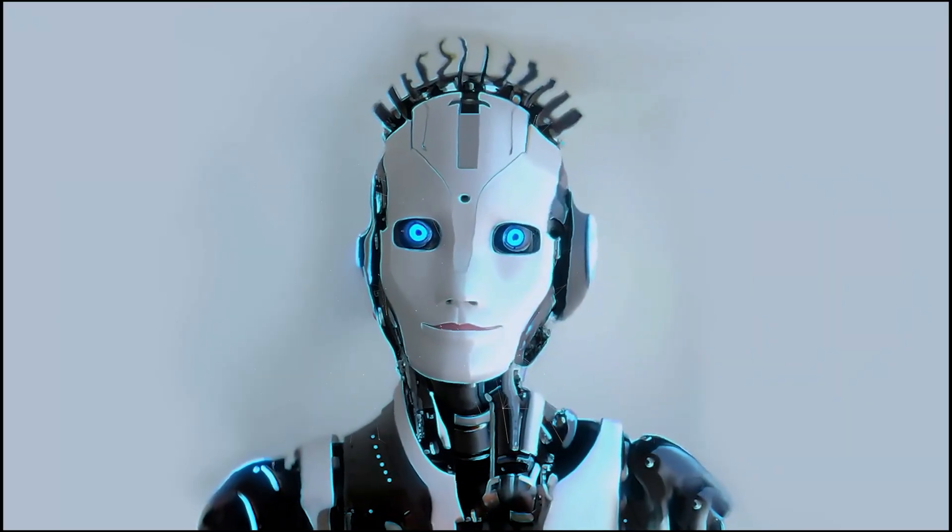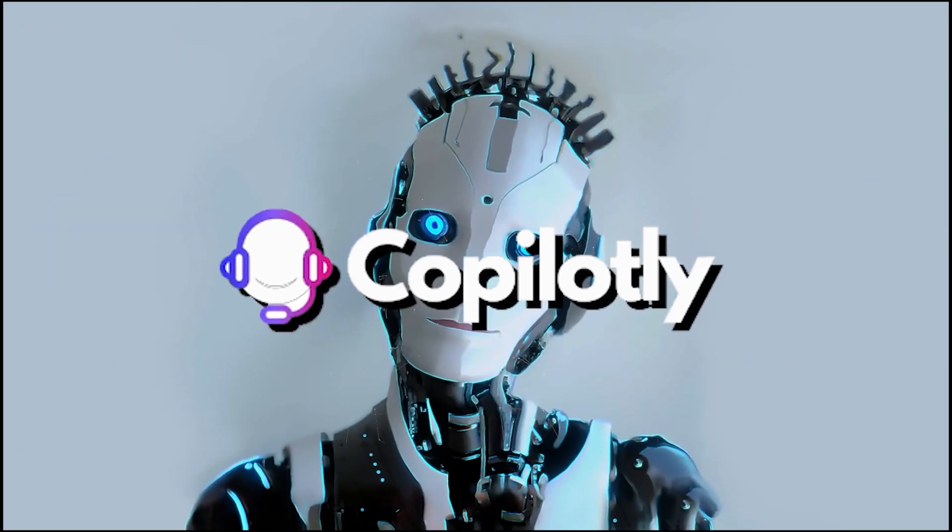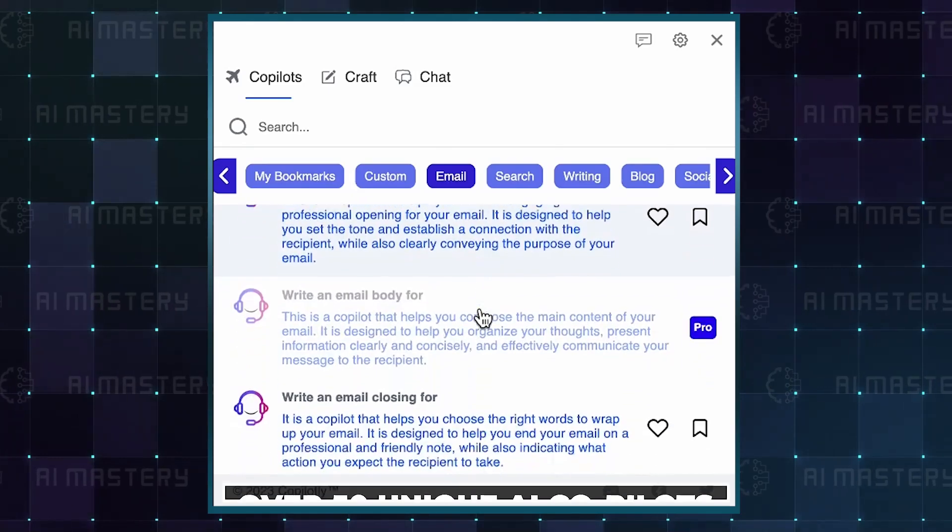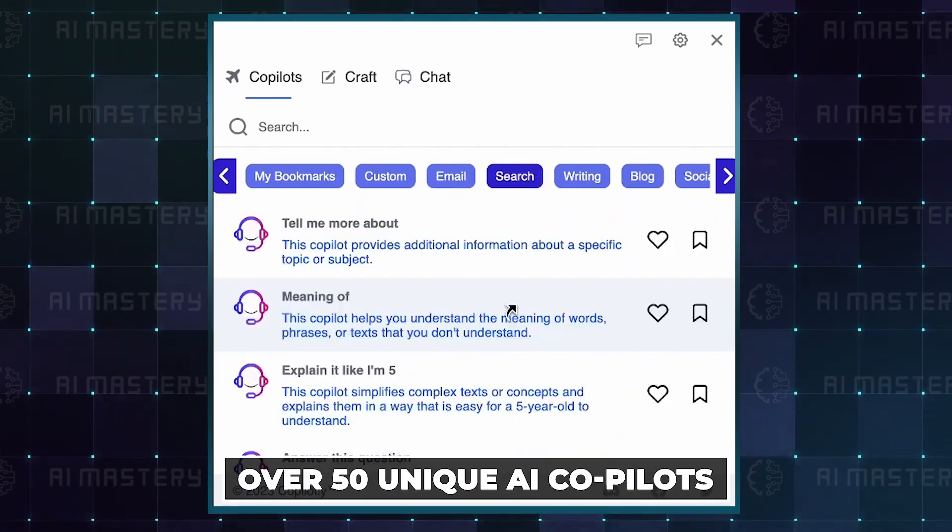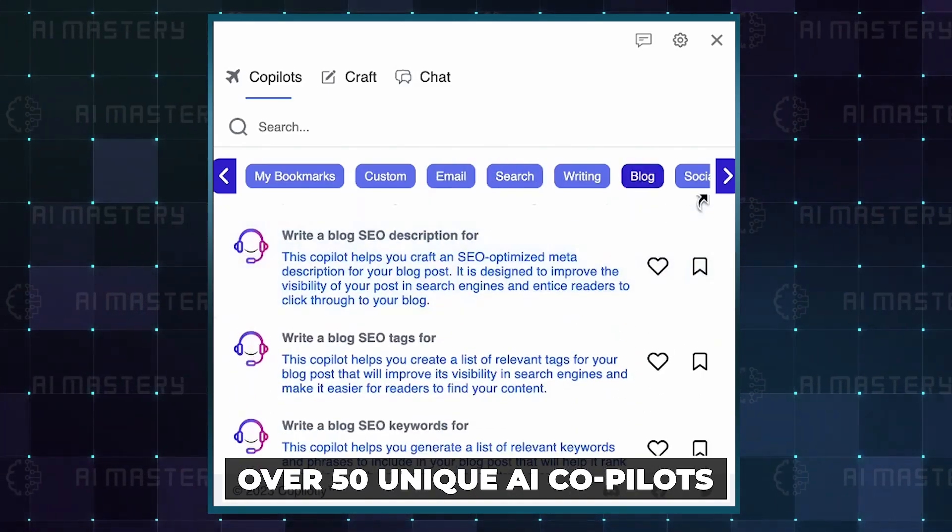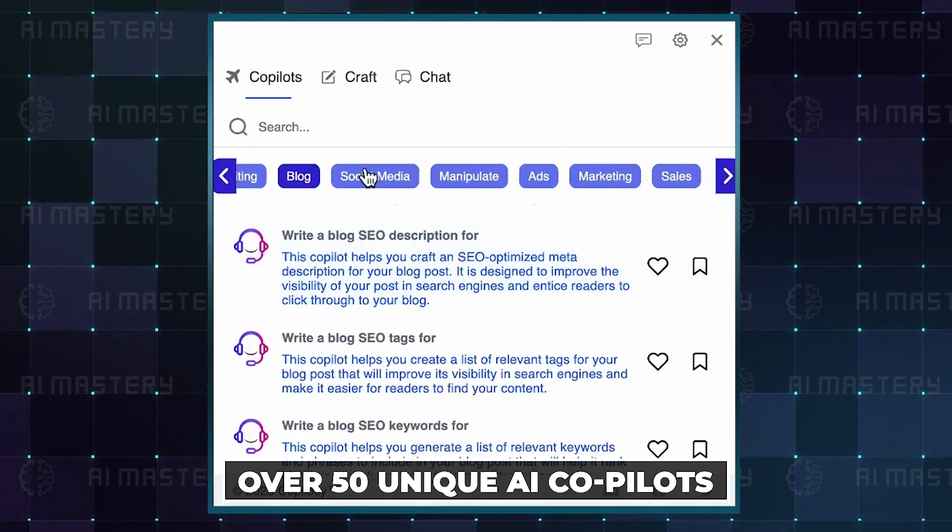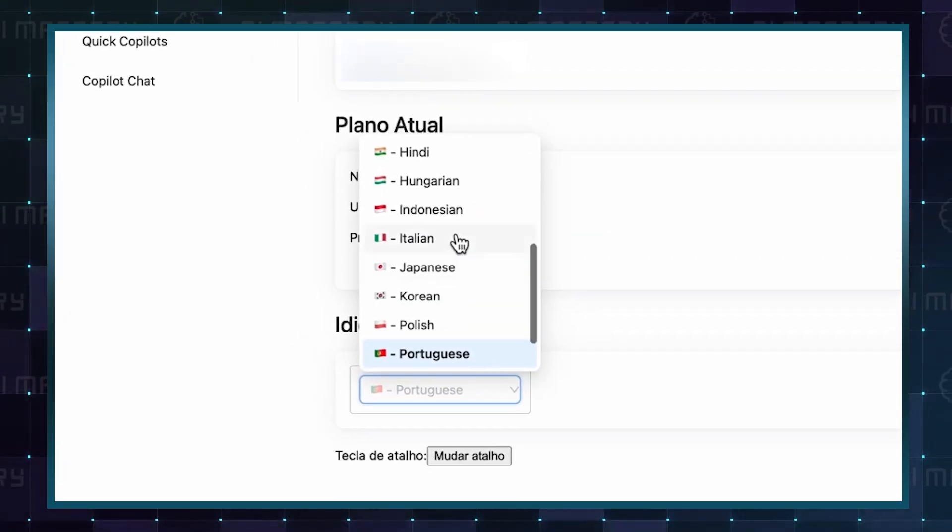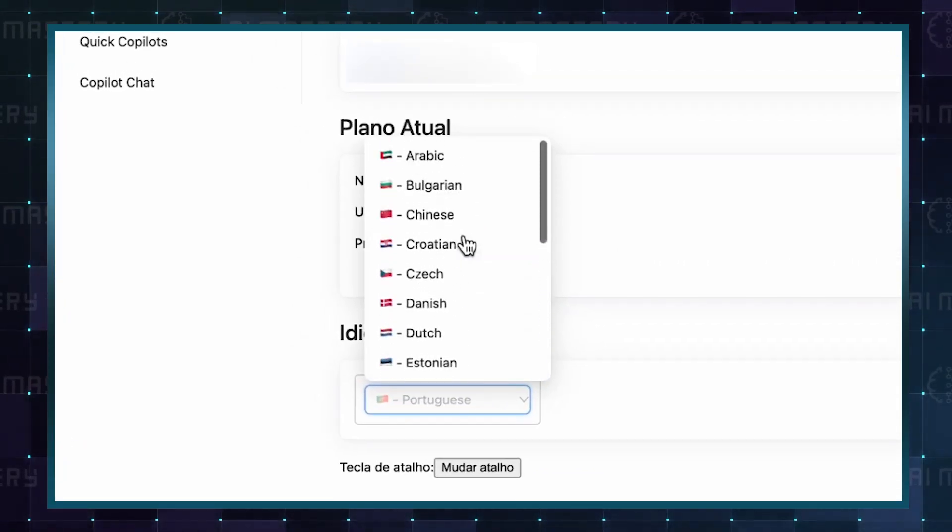Welcome to the innovative world of Co-Pilotly. This platform hosts over 50 unique AI co-pilots, each an expert in their own right, offering solutions in multiple languages and all accessible for free.